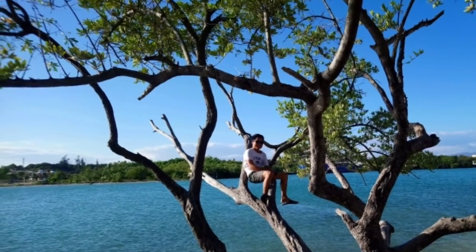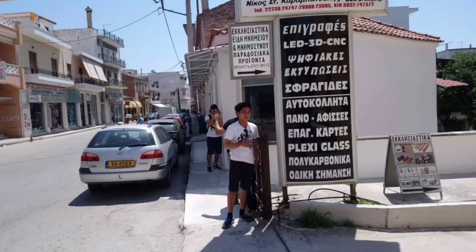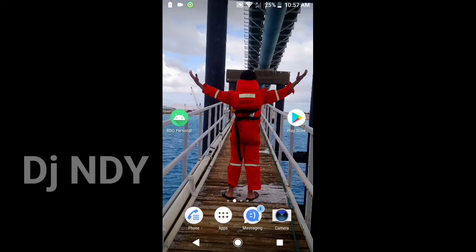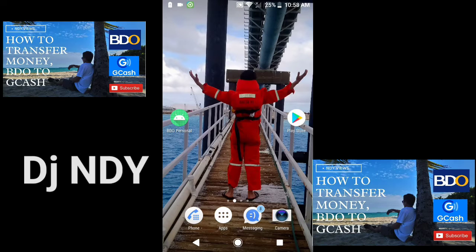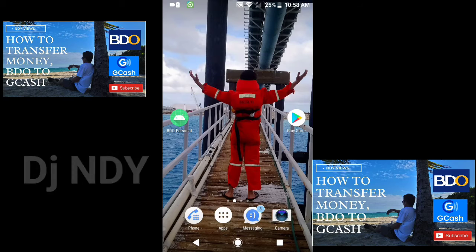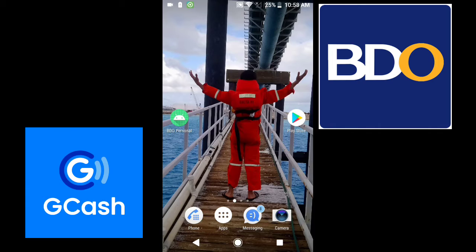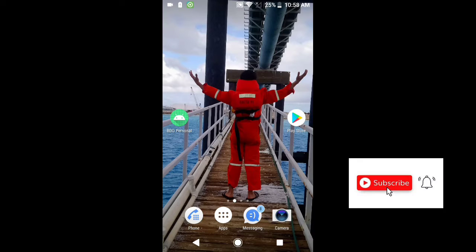Let's go! Hi guys! Welcome to my channel. I am DJ NDY and you are now watching NDY Views. Ngayon, ituturo ko po kung paano mag-download ng BDO online banking app at kung paano magpasa ng pera sa pamamagitan ng video online banking through GCash. Before we start, please like and subscribe to my channel. Salamat po.